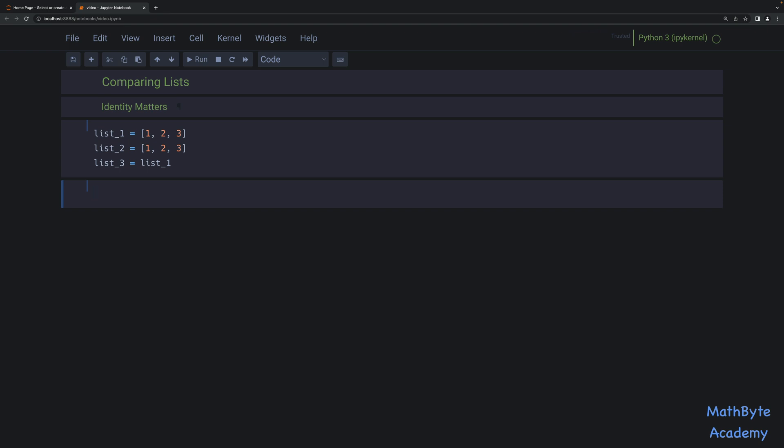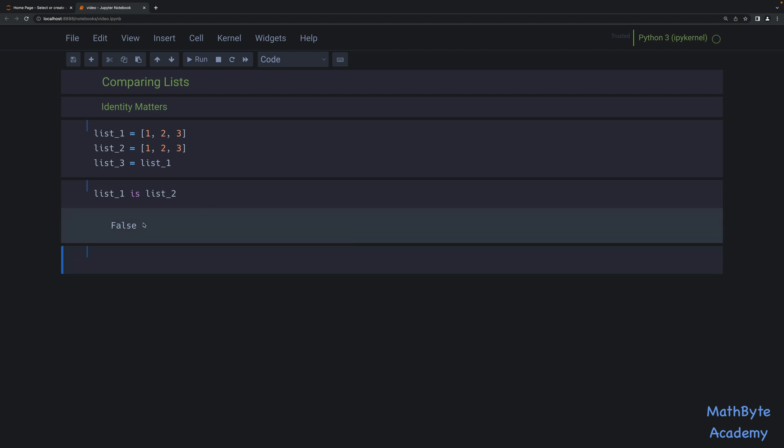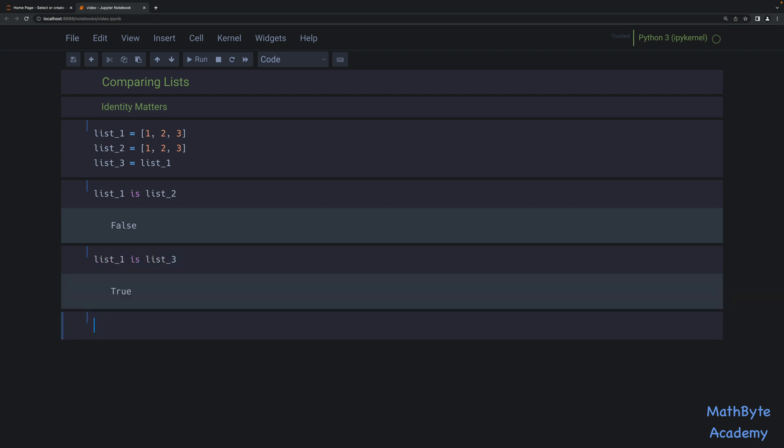So we have that list one is list two. That is going to be false once I fixed my typo. So as you can see, this is false. On the other hand, list one is list three. That is going to be true because they're pointing to the same object. So that's one way of comparing two lists. Are they the same object more so than do they just contain the same values?